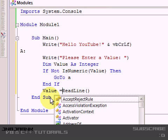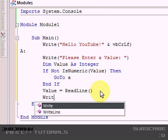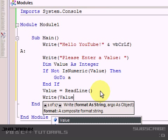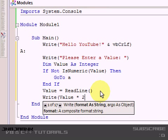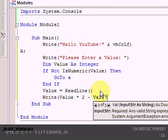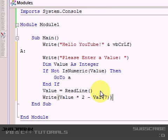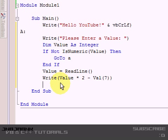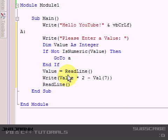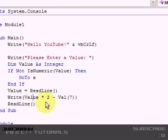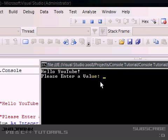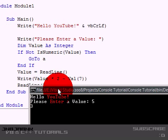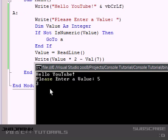And then, write value times 2 divided by value of 7. Yeah. Now we can do a read line. Otherwise it will skip that and close immediately. So, please enter a value. It will ask you. So I put in 5 and it will be 3. Because 5 times 2 equals 10 minus the value of 7 will be 3. So press enter and it will close.